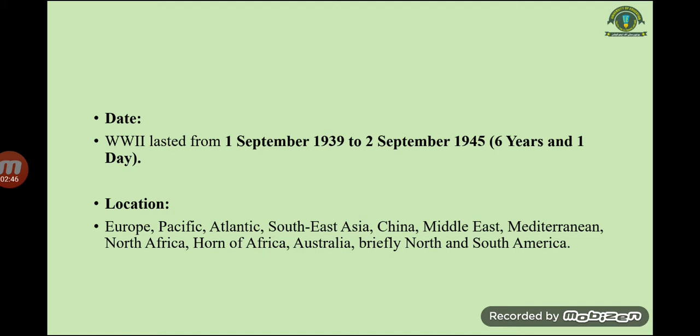The locations of World War Two include Europe, the Pacific, the Atlantic, Southeast Asia, China, the Middle East, the Mediterranean, North Africa, the Horn of Africa, Australia, and briefly North and South America. This war spanned six years and one day, from 31st August 1939 to 2nd September 1945, making it the deadliest war in history.